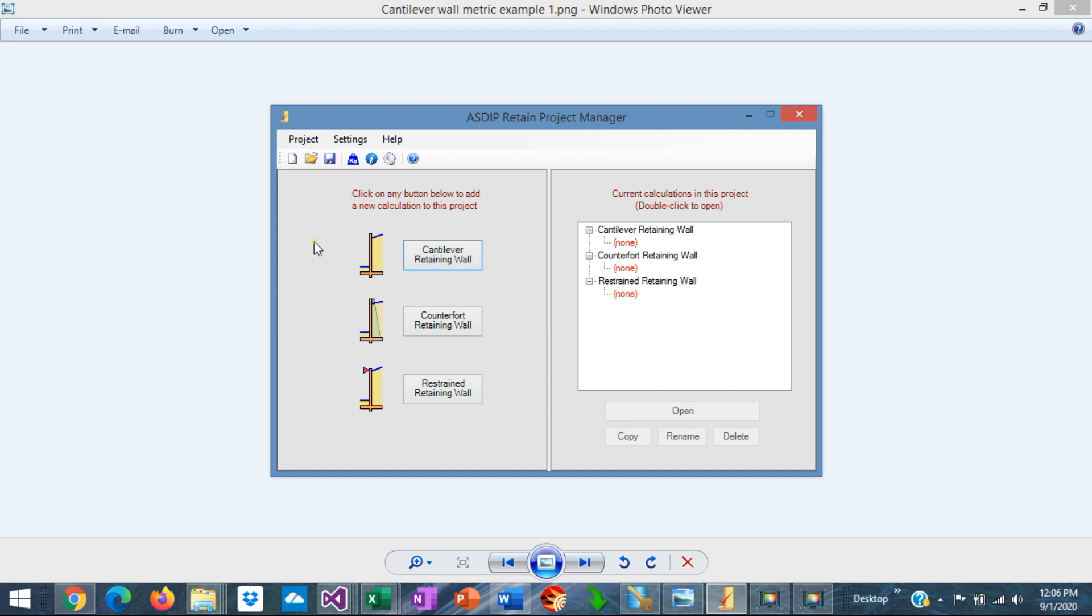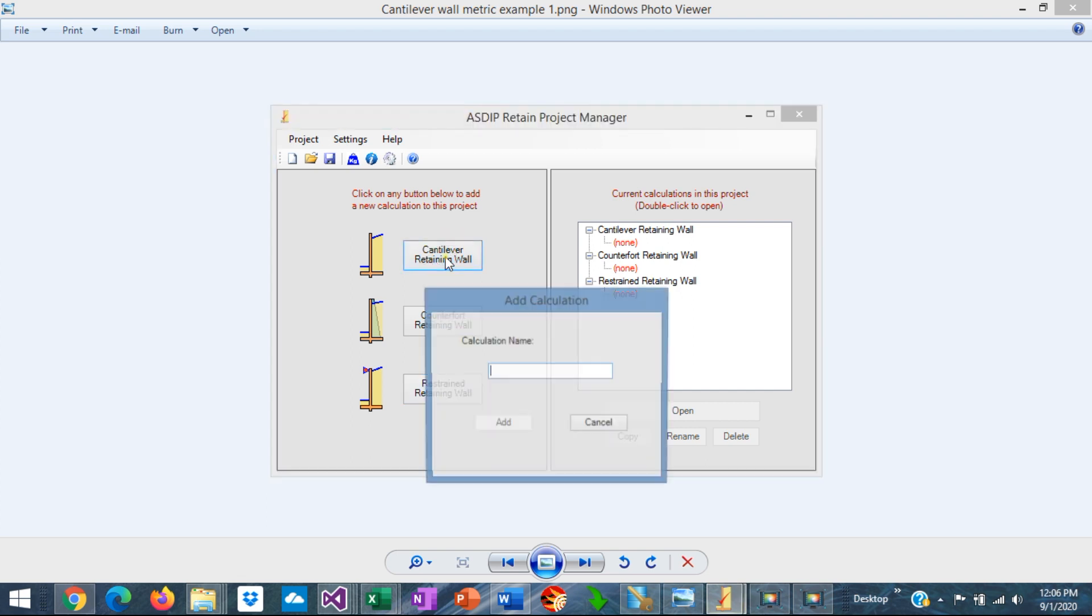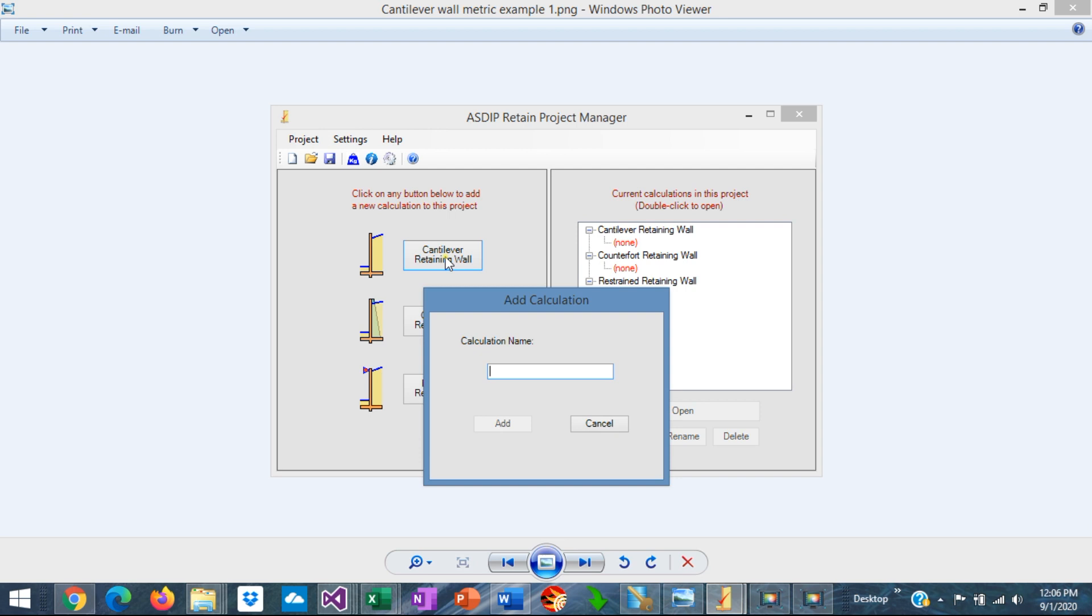When you open ASDIP Retain, you see the project manager where you can see the modules included in the package: cantilever retaining walls, counterfort retaining walls, and restrained retaining walls. In this case we're going to use this module, the cantilever retaining wall.